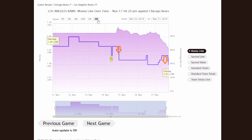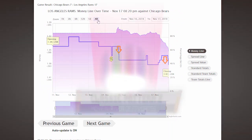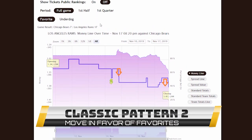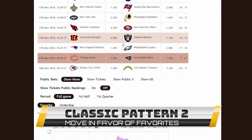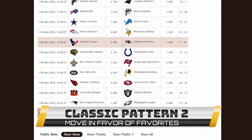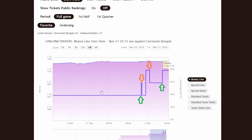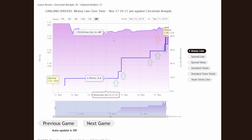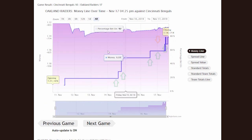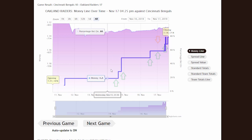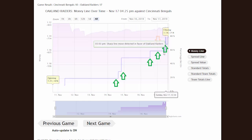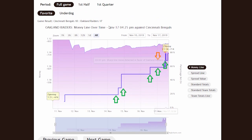So it's not a crystal ball after all. Classic Pattern Number 2: Move in Favor of the Favorite. The classic example of the same day is the Cincinnati Bengals at the Oakland Raiders. You can see how the majority of the public bet on the favorite, the Raiders. The line moved in their direction the whole day without any reversals, and the Raiders easily won.